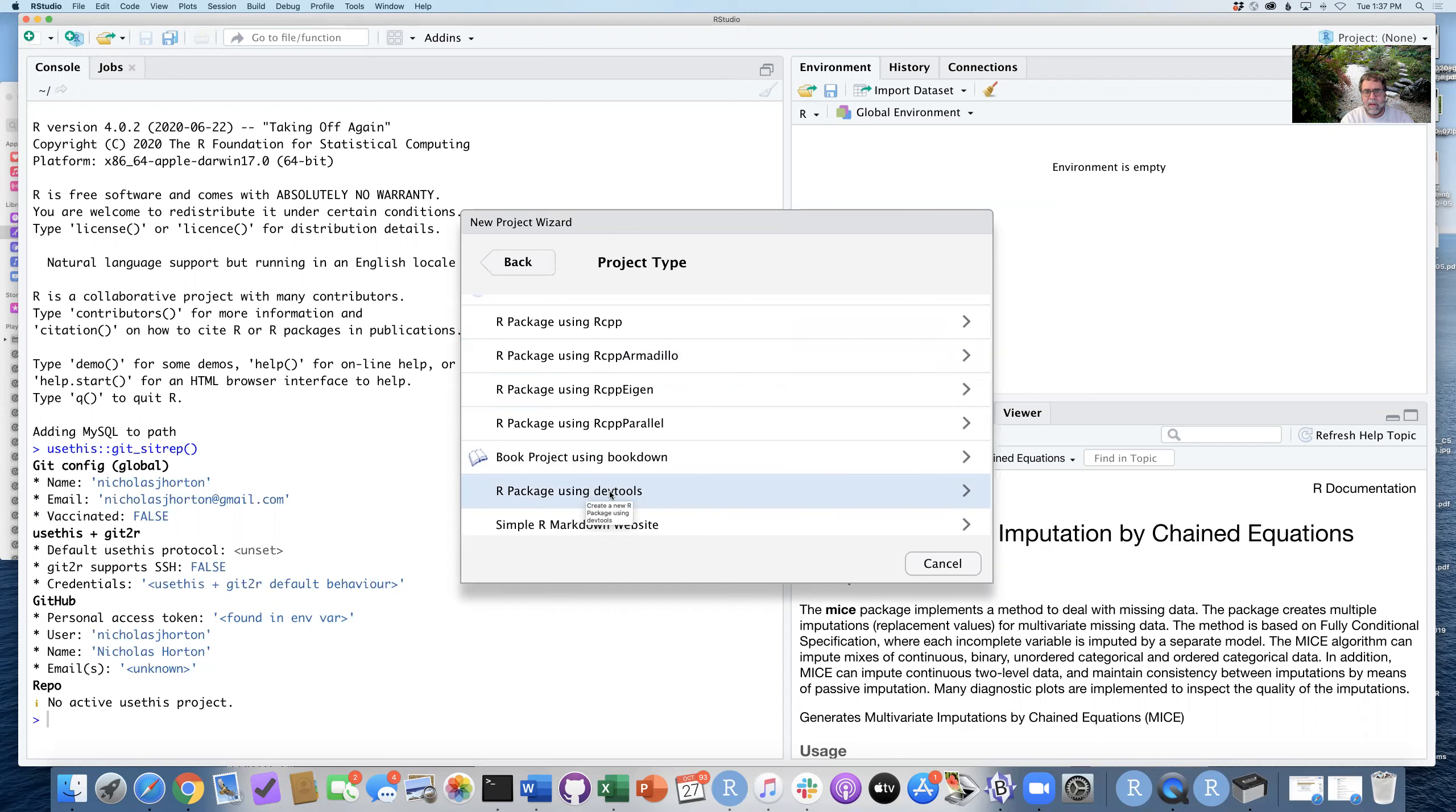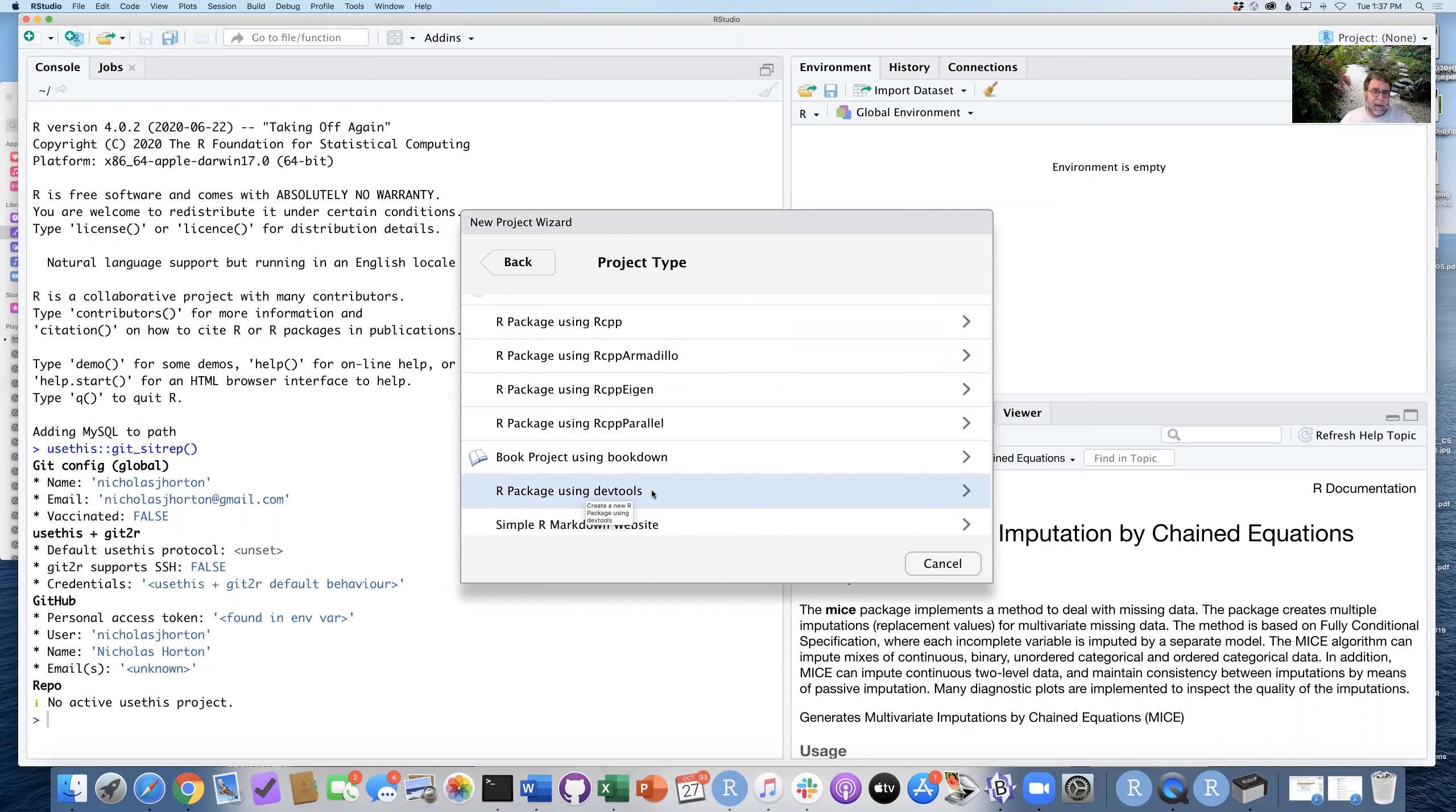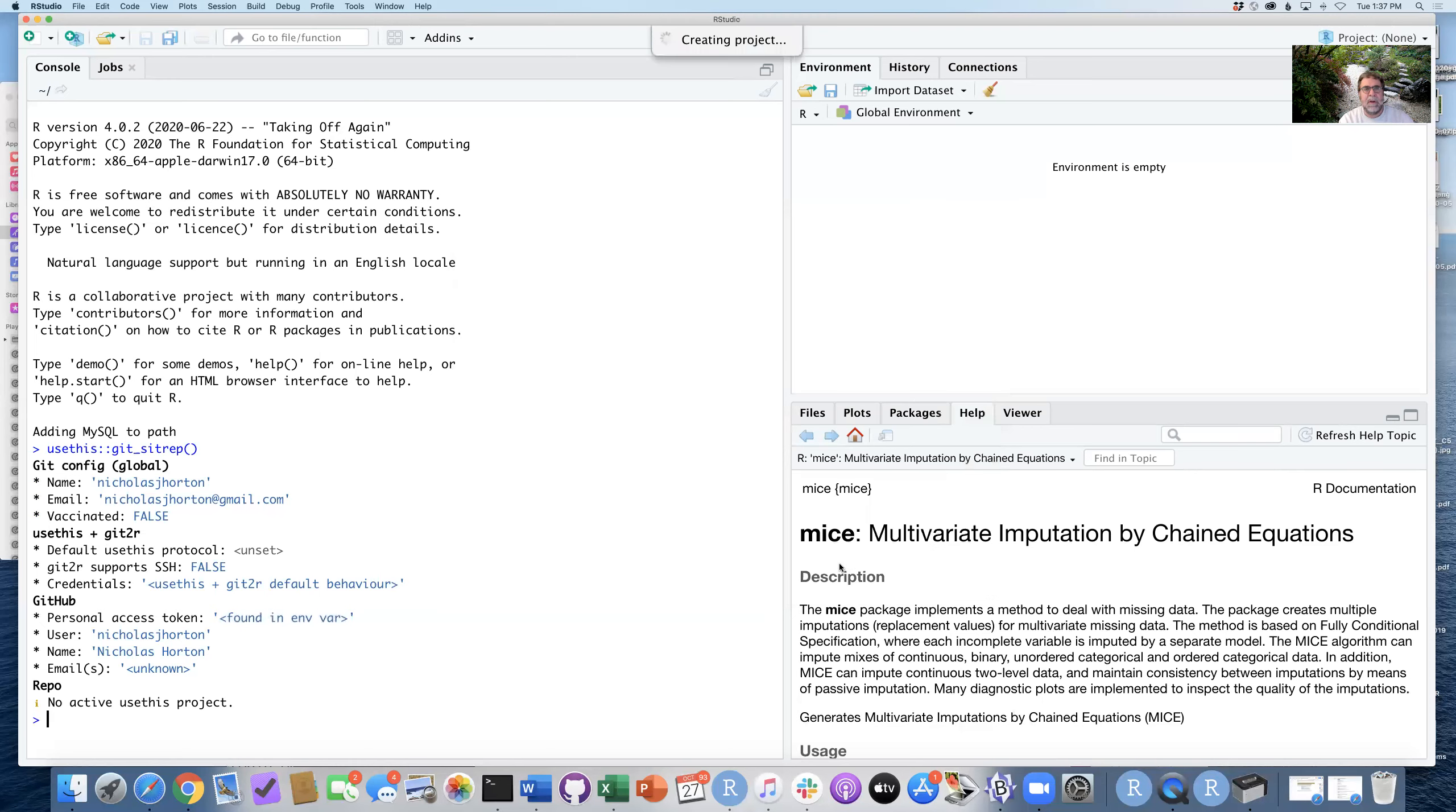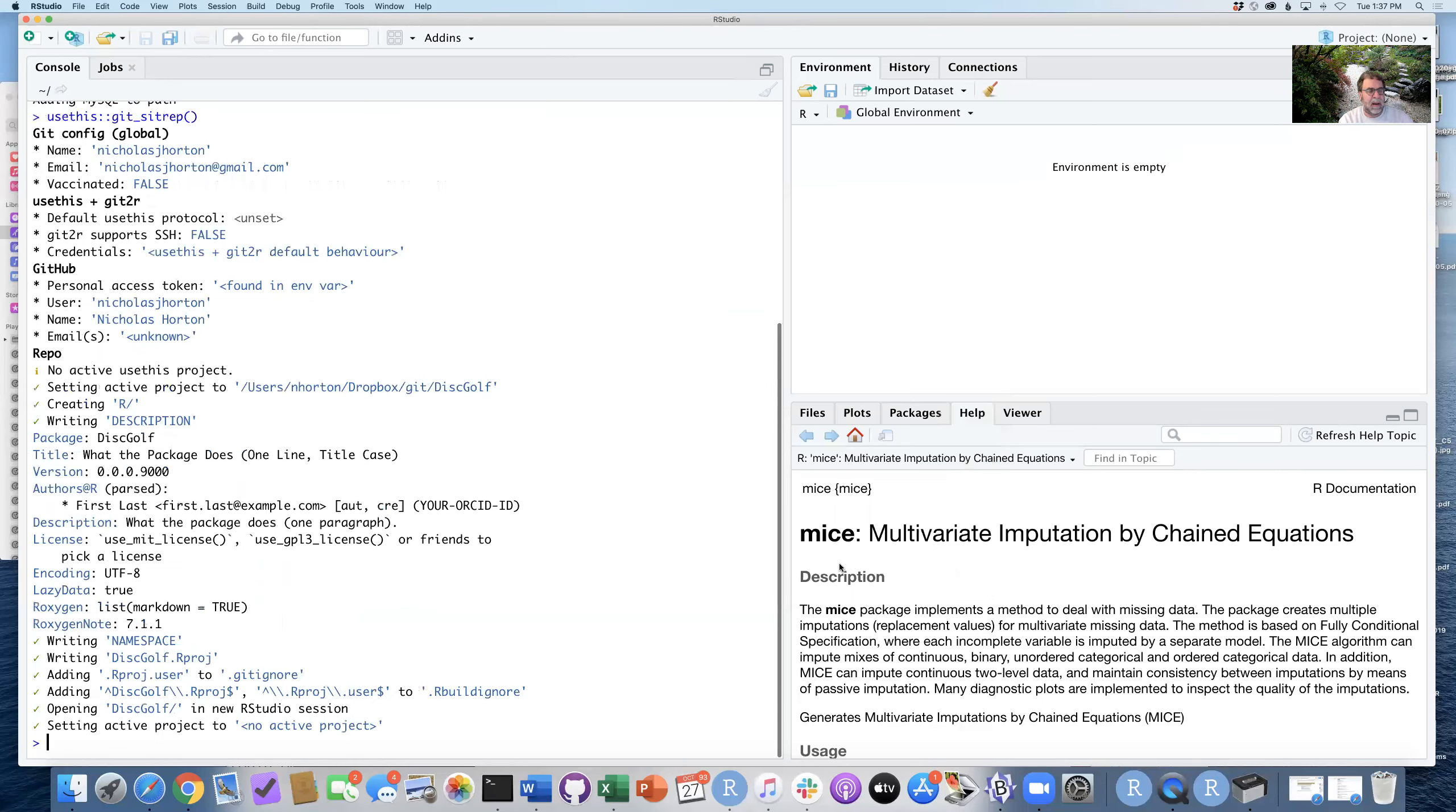R package using DevTools will do some things that will just make it a little bit easier for us to be creating a package. I want to call this discgolf as the name of my package. I'm going to put the package as a subdirectory of my Git folder.